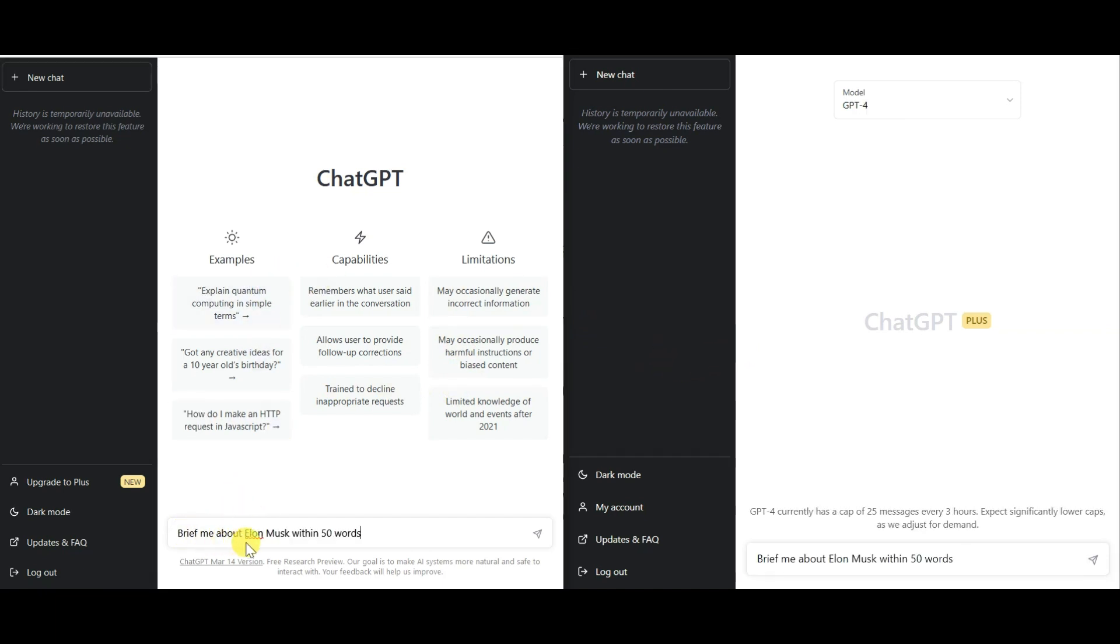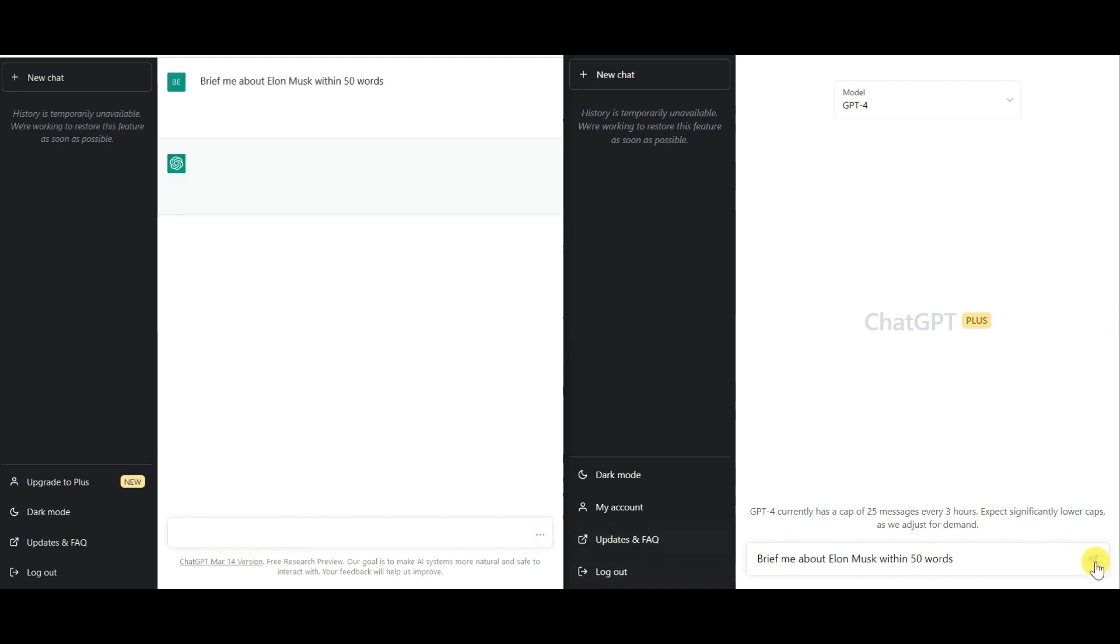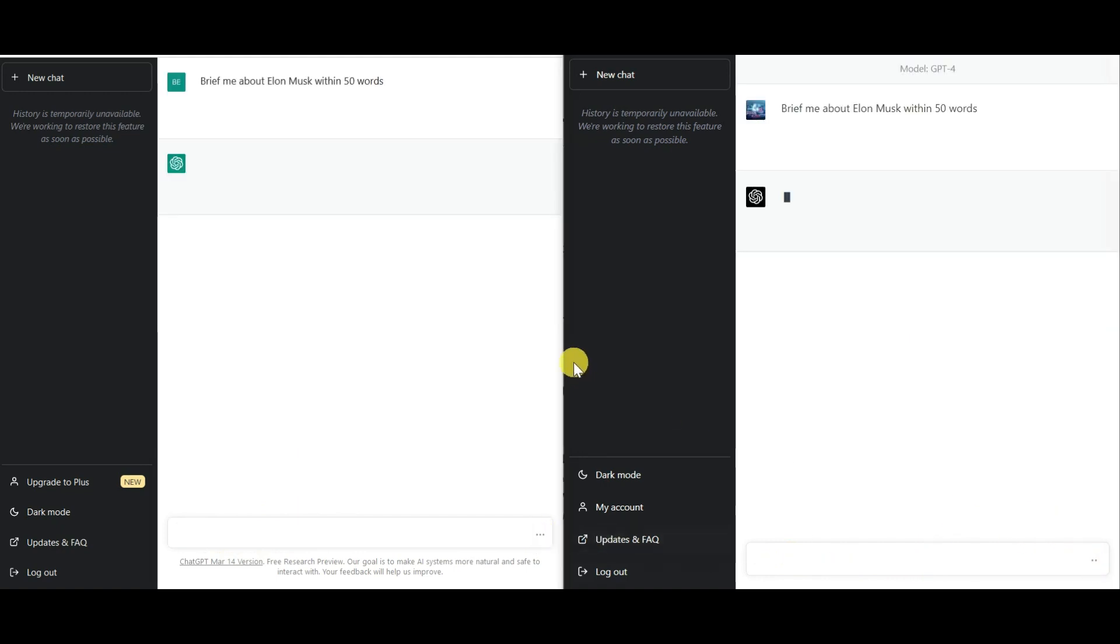First up, I have given the prompt to brief me about Elon Musk within 50 words and let's see which AI model gives us the faster response.